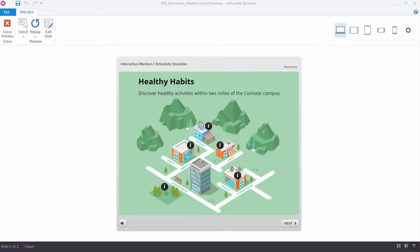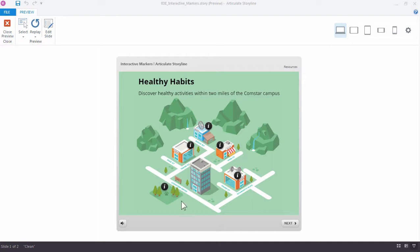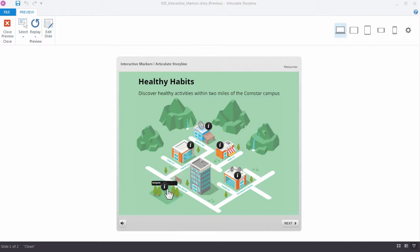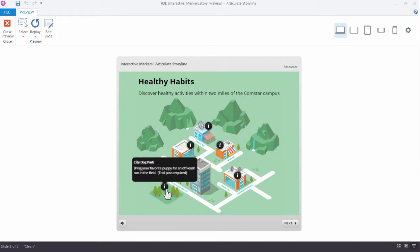In this example, we have an image where we've placed some interactive markers on top. You'll notice these markers have a subtle animation that lets me know there's something I should click on or look at. When I roll over the marker, I can see a title, and when I click, this particular marker has some text.